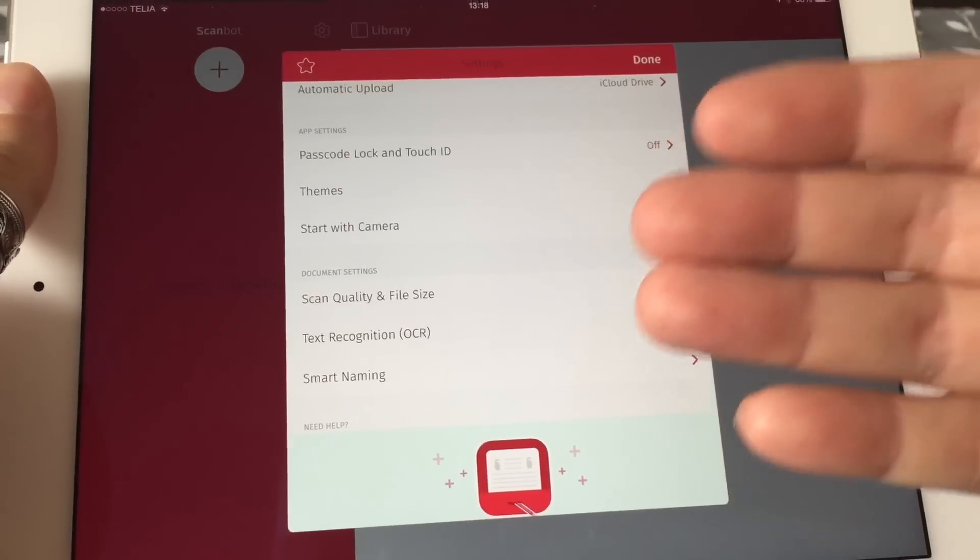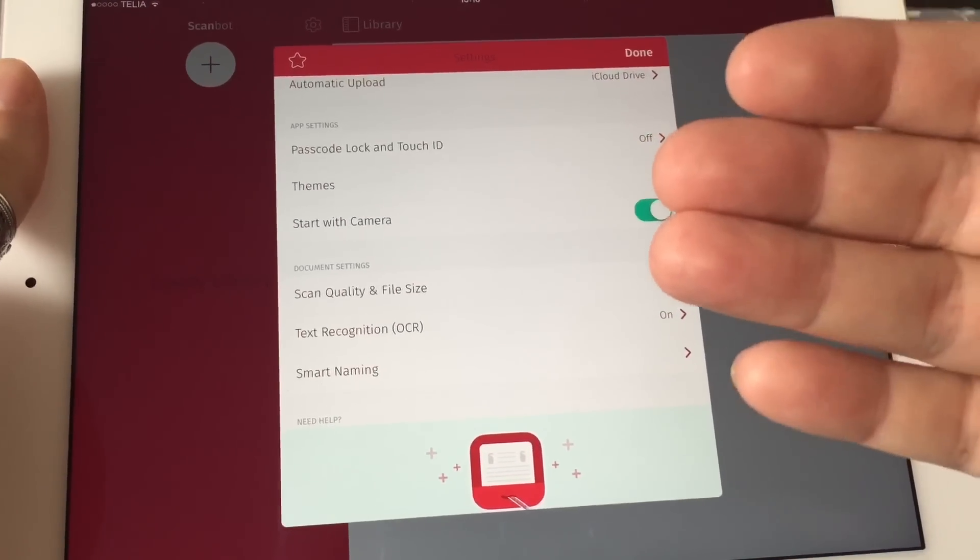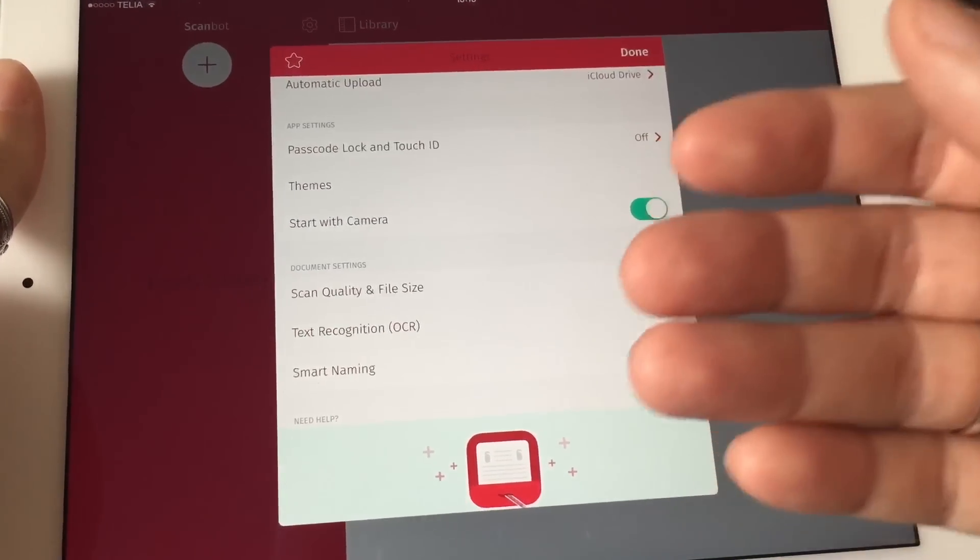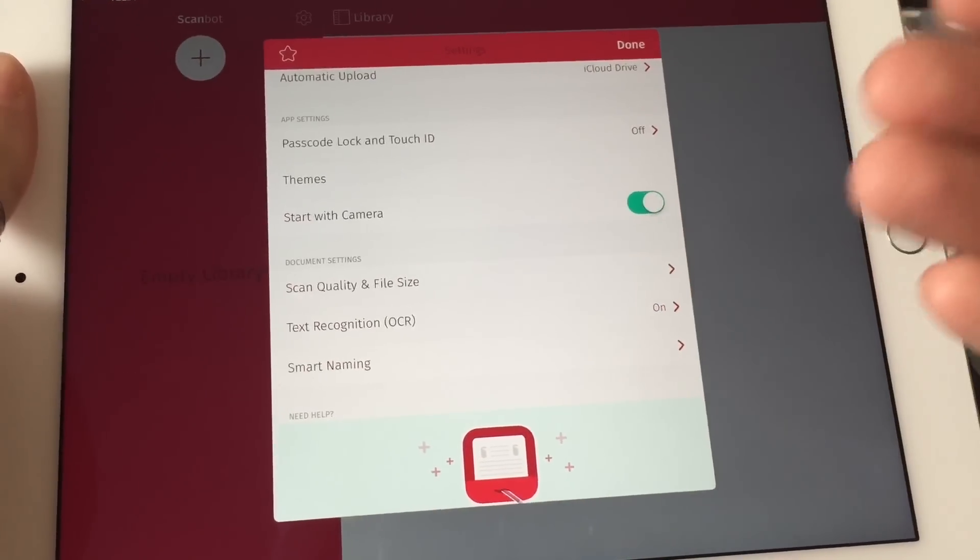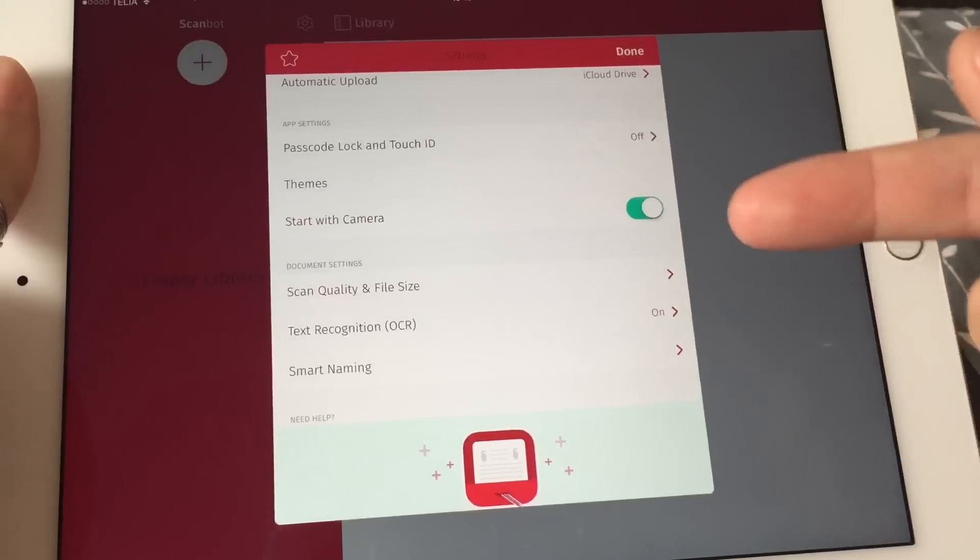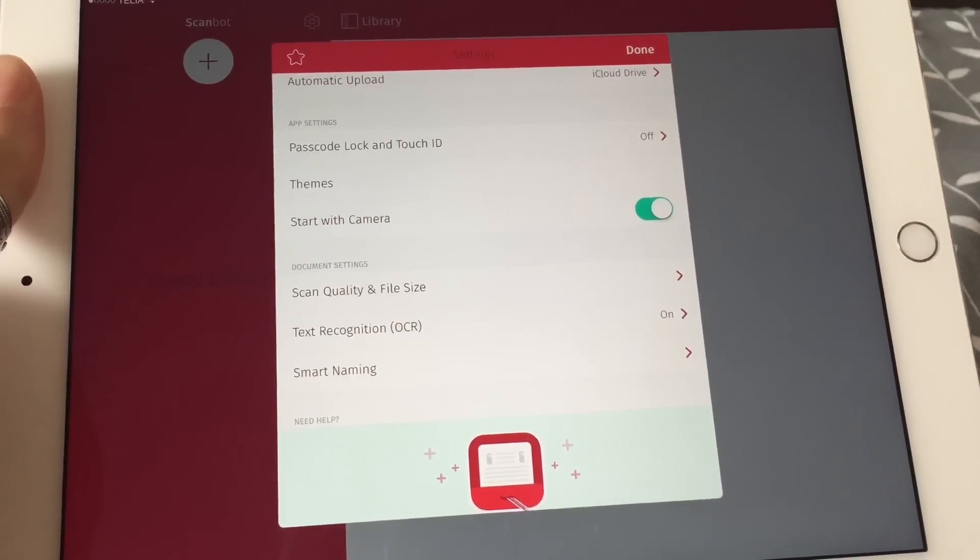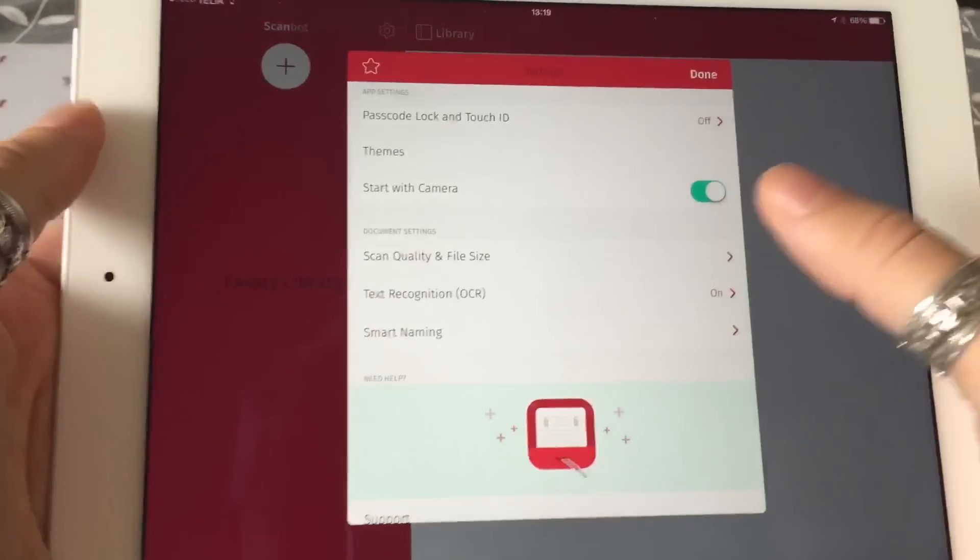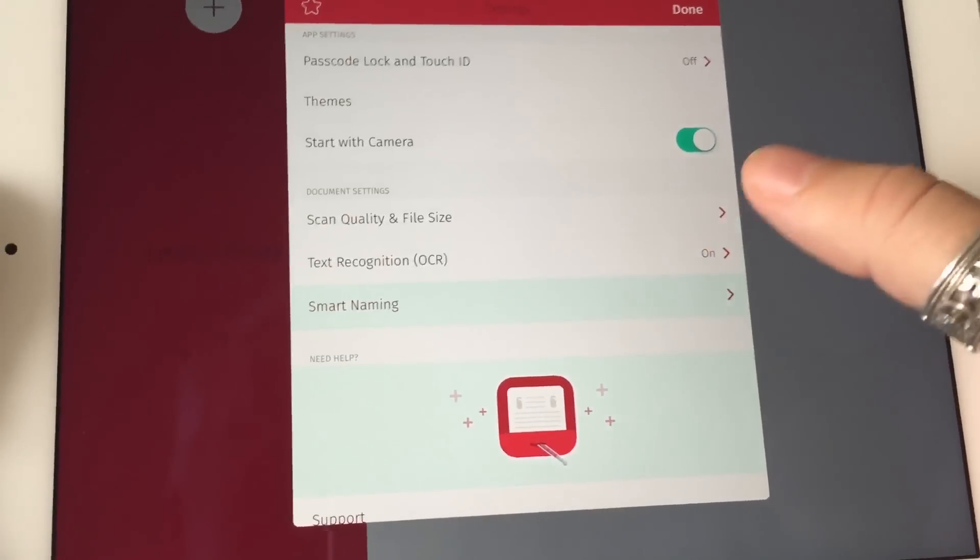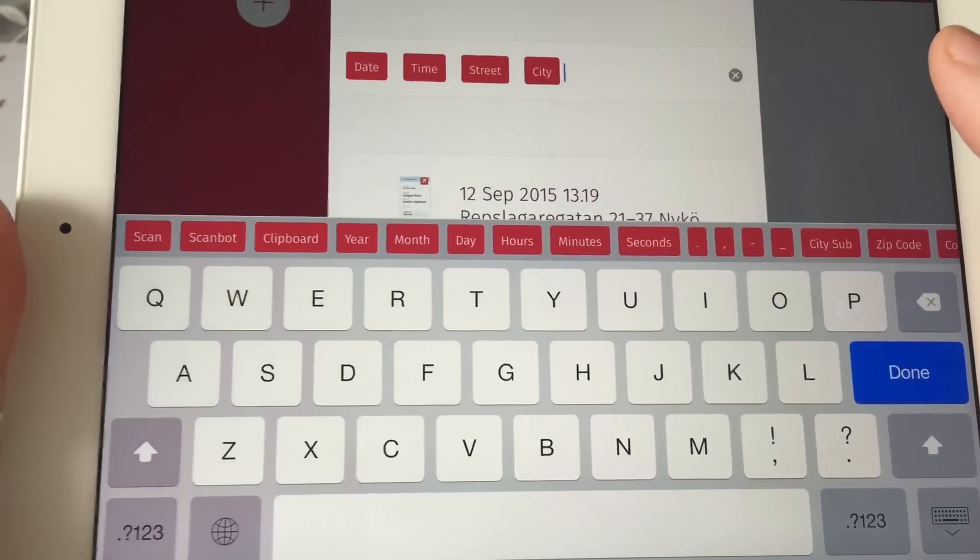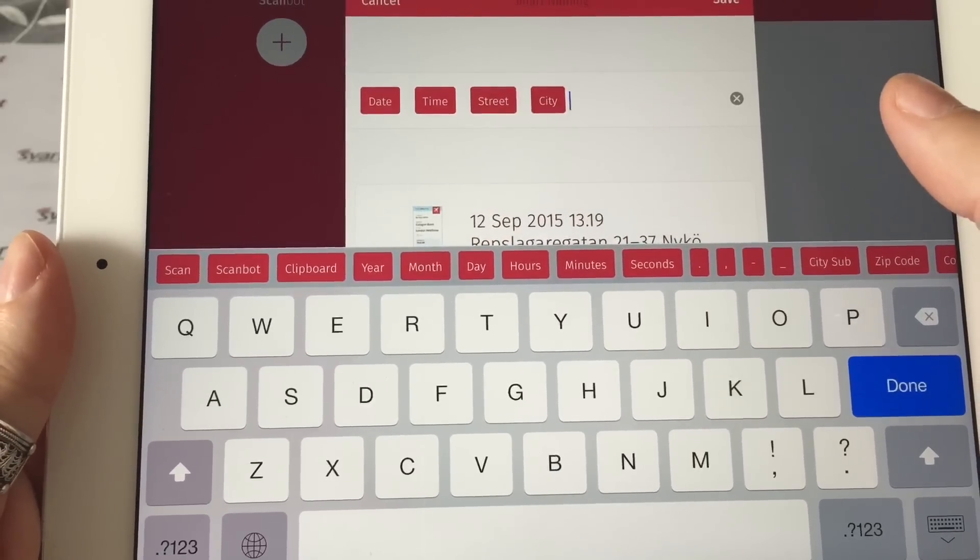It makes all the documents searchable too. So if you scan a document and make it a PDF file and upload it to Evernote, you don't have to have Evernote premium to have that document searchable, because the text in the document gets searchable by having this feature on in ScanBot.